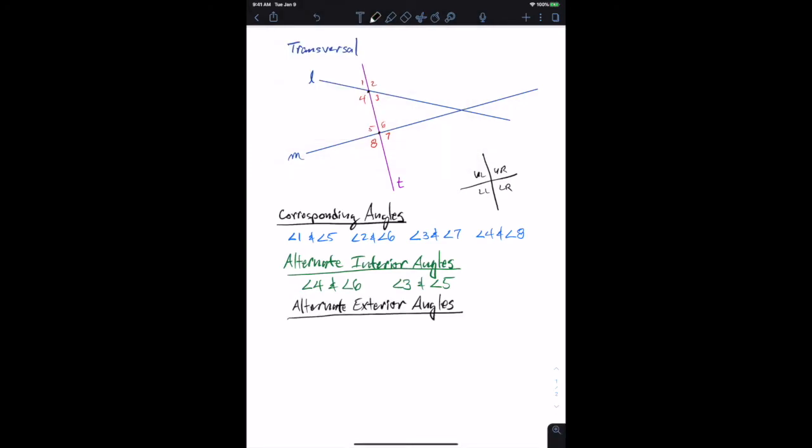Same idea, only now we're talking about the outside angles. Angle one is alternate exterior to angle seven, and angle two is alternate exterior to angle eight.